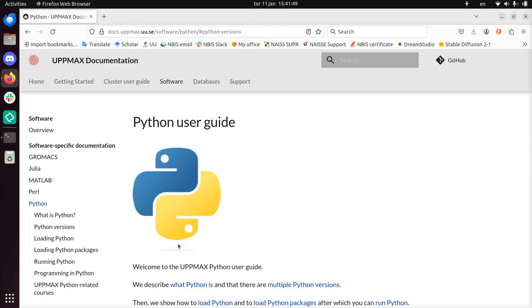Hi, I'm going to show you how to use Python on the UpMax computer clusters. For that I use the documentation, the UpMax documentation.